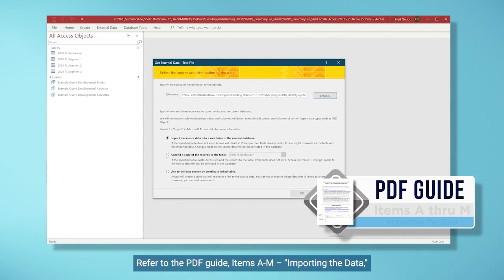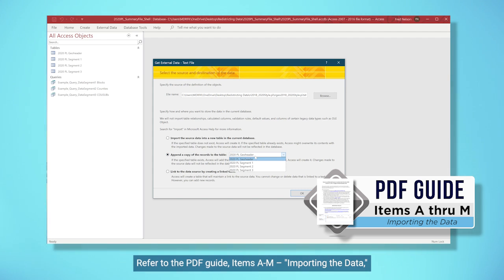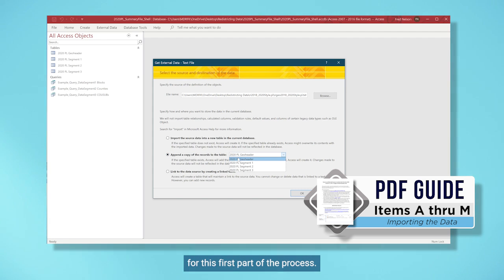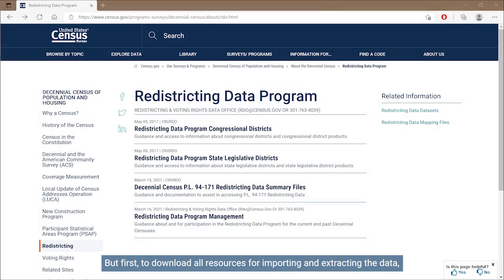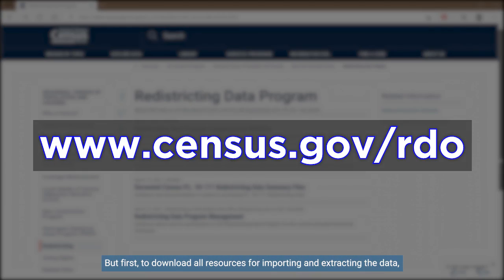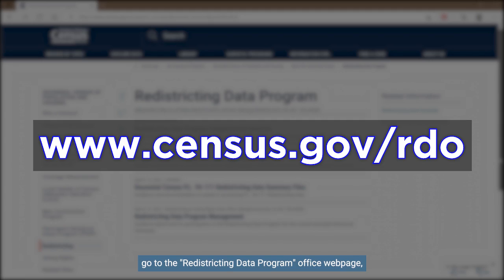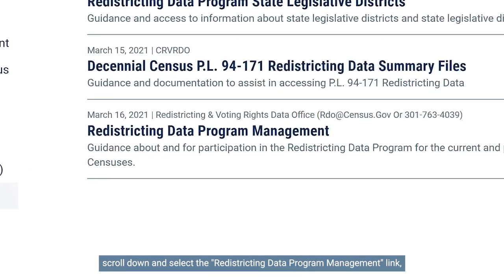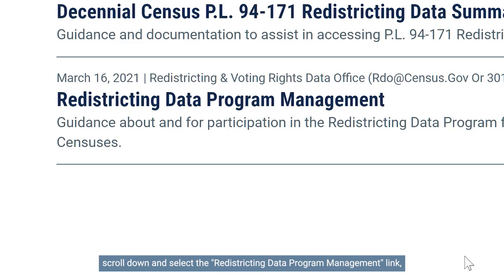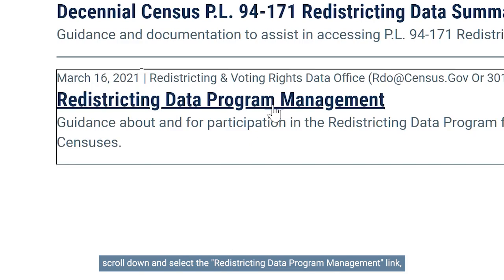Refer to the PDF guide items A through M importing the data for this first part of the process. But first, to download all resources for importing and extracting the data, go to the Redistricting Data Program Office webpage. Scroll down and select the Redistricting Data Program Management link.